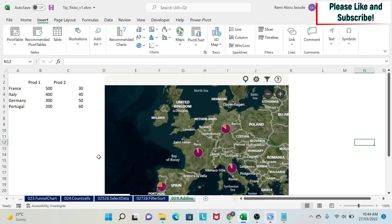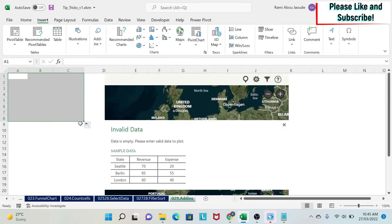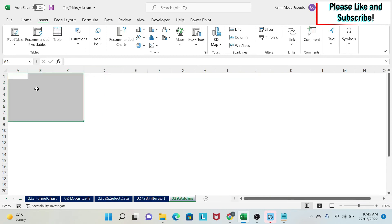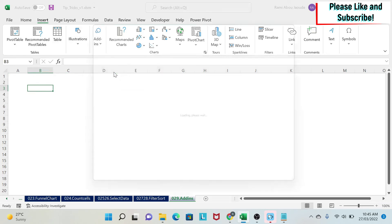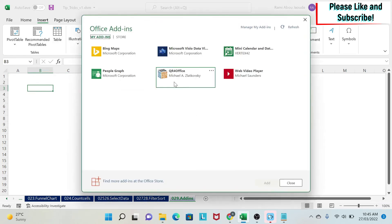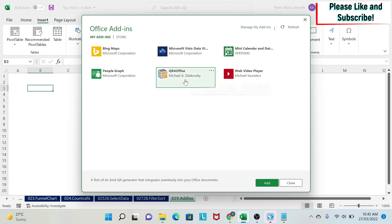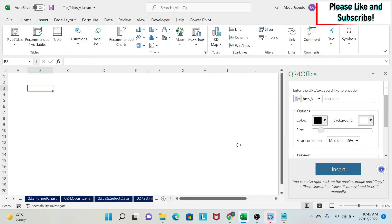The next one I want to show you is QR code generator. And this is a very good tool that you can use. So let's delete this and remove this chart. What we do is Insert, Add-in, My add-in. This is the one that we were deleting at the beginning of the video, QR for office. So QR for office, you click on it, Add.